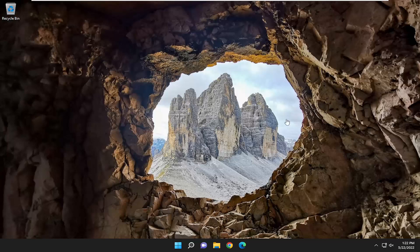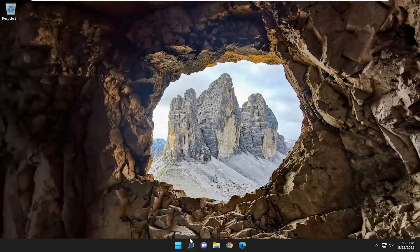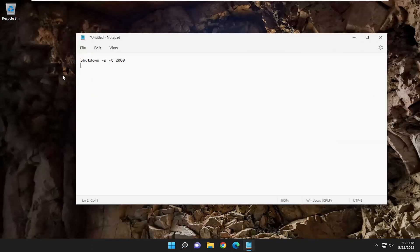We're going to start off by opening up the search menu, type in notepad, and go ahead and open it up. I'm going to have a command or a file path in the description of the video here.